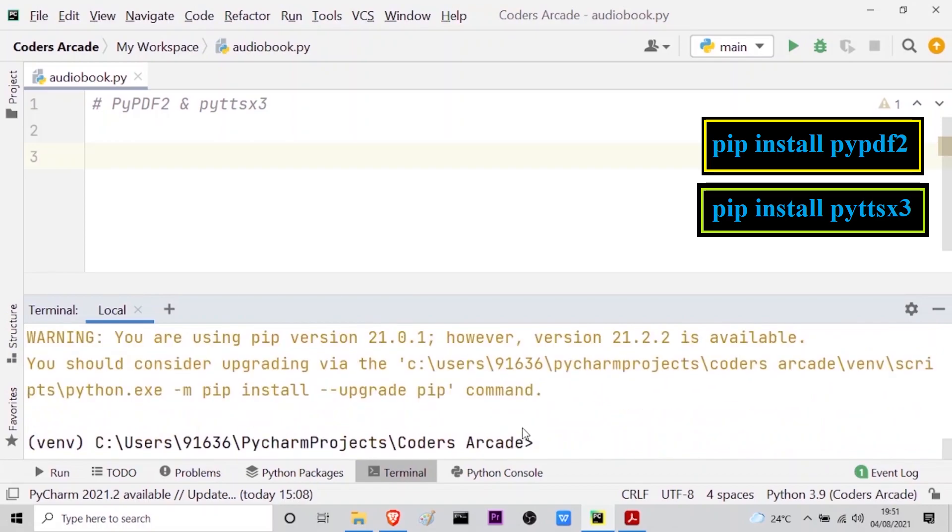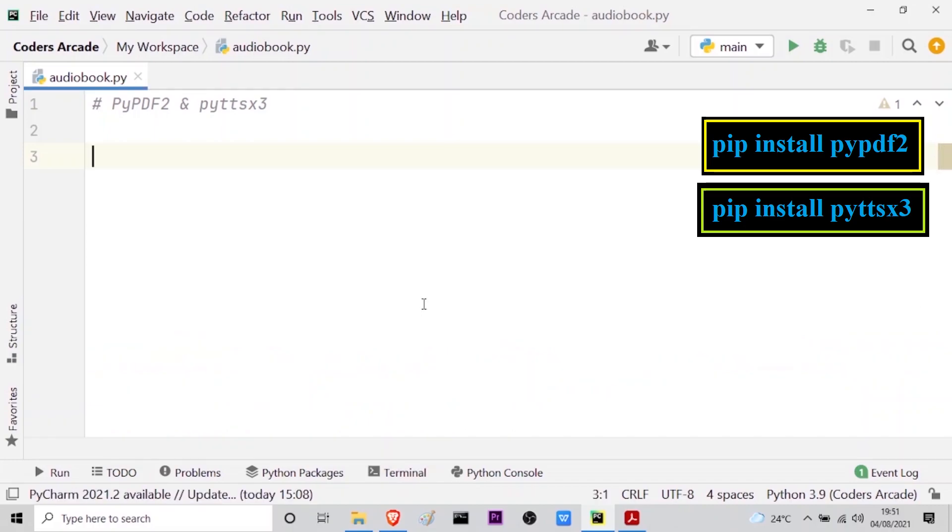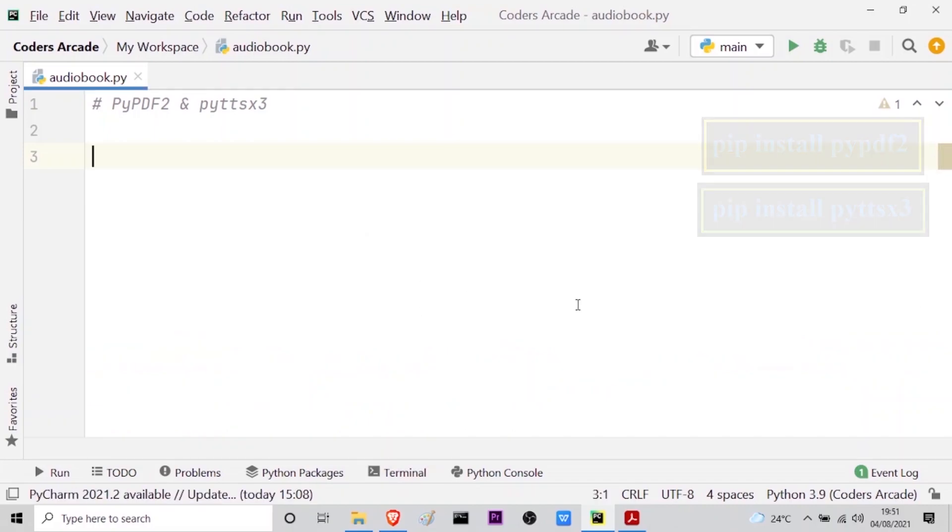So these two modules have been installed. For you it might not be installed, so you have to install these two modules. Then only you can make the program audiobook. So let me minimize the screen and now I will import these two modules.